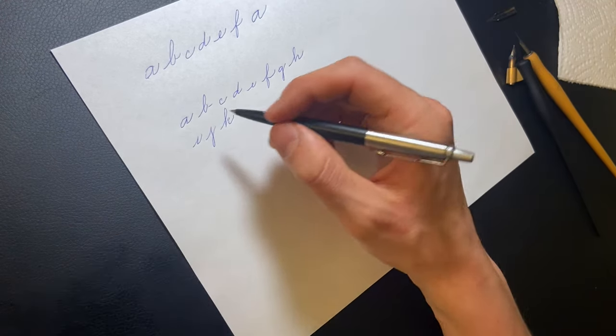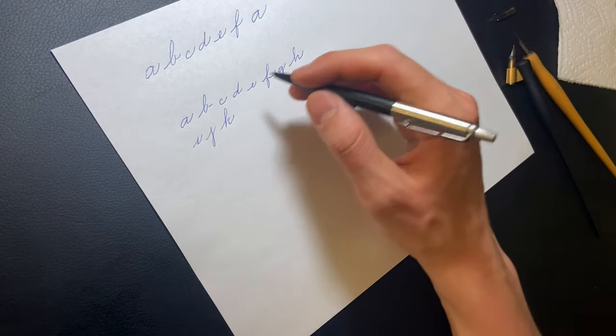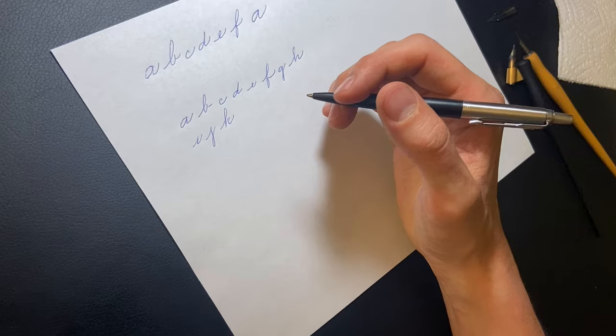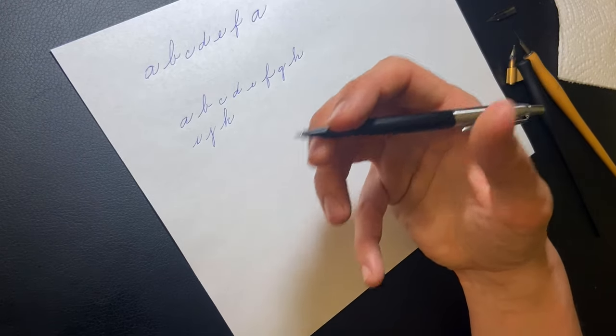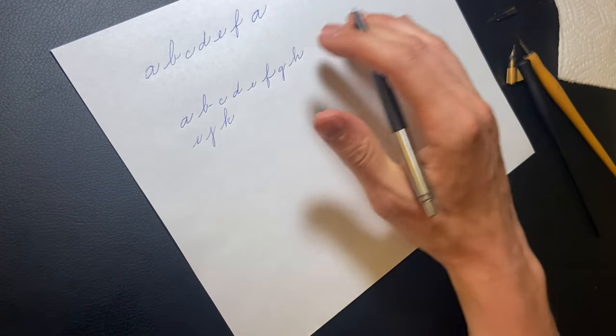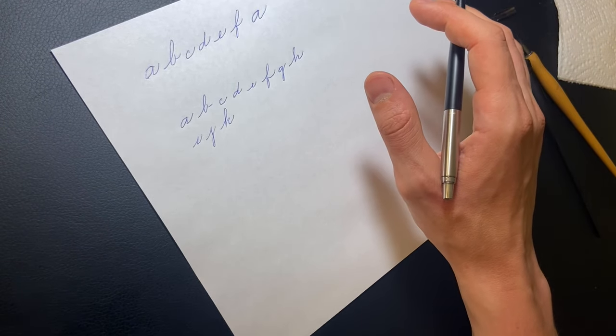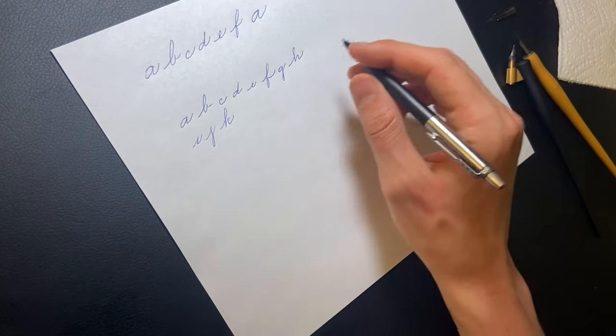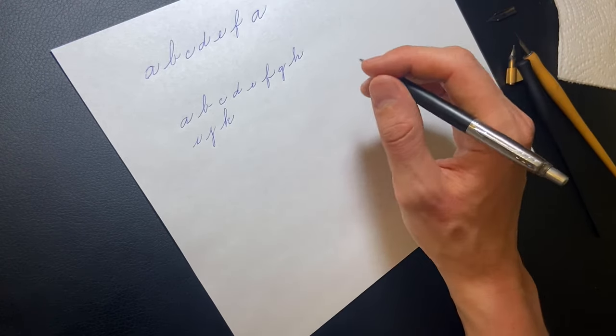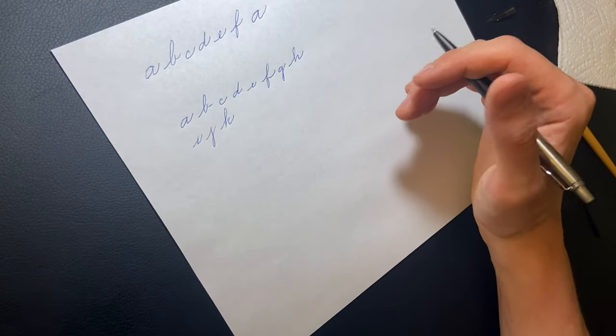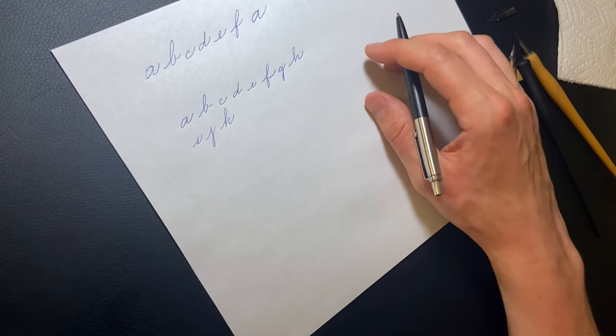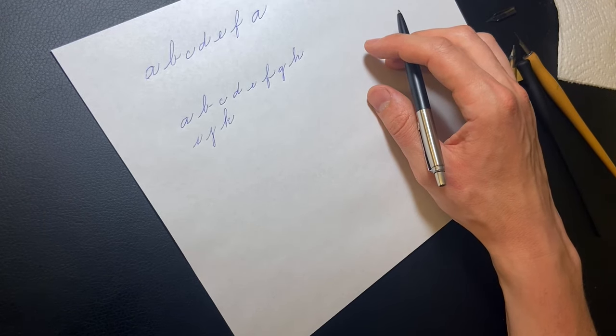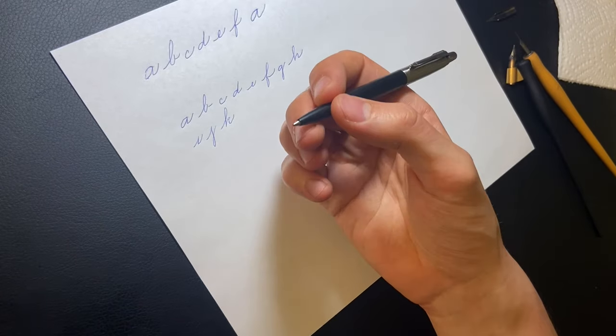You'll notice that the more you practice, the longer you'll be able to go with a relaxed hand before you tense up again. If you stick with it and keep practicing, it'll become your natural state to write with a relaxed hand and your hand won't tense up at all. You're still going to get pain and fatigue after a certain amount of time if you write for a really long time, but you'll be able to go a lot longer with a relaxed hand than if you're tensed up. That's pretty much it, that's how you hold the pen, the tripod grip.